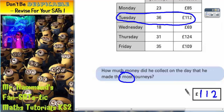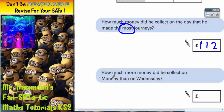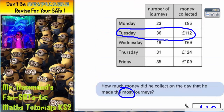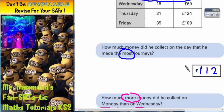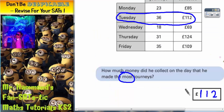We'll get a different colour for part number 2. Part number 2 says: how much more money did he collect on Monday than on Wednesday? The first thing we're interested in is getting the correct numbers from the table. Monday was £85 and Wednesday was £69.